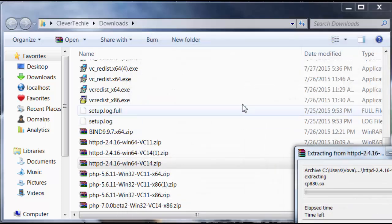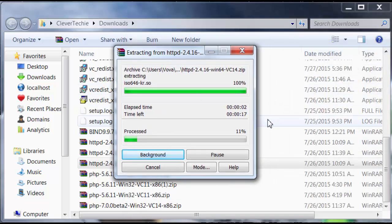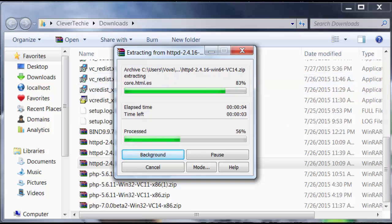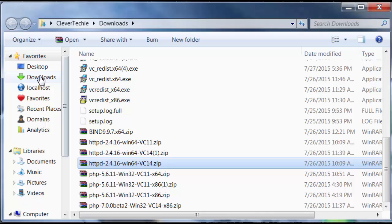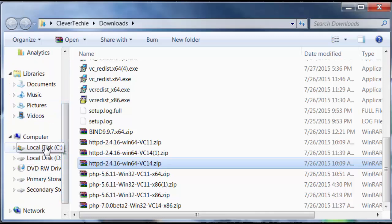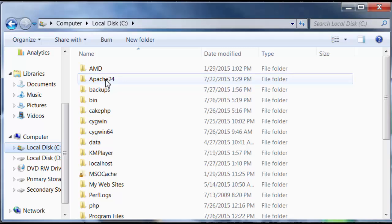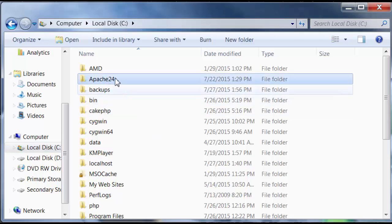And it's going to go ahead and extract all the Apache files. Just going to wait a little bit. All right. Now, I'm going to go to my C drive. And bam. Apache 24. This is the Apache folder with all the Apache files in it.